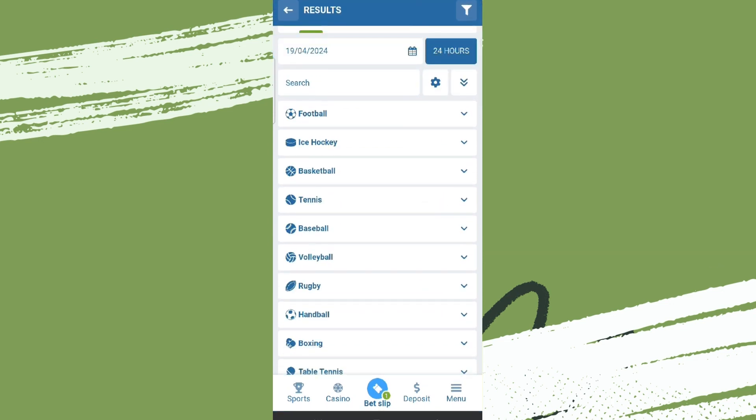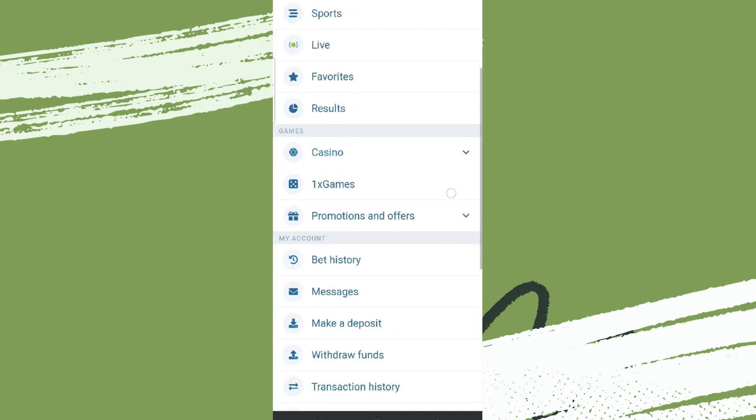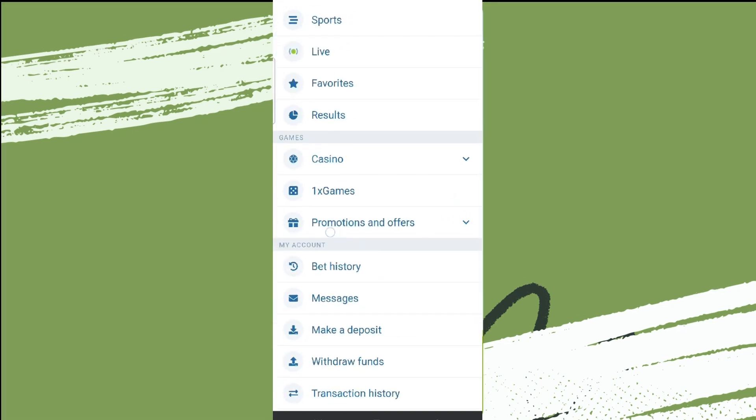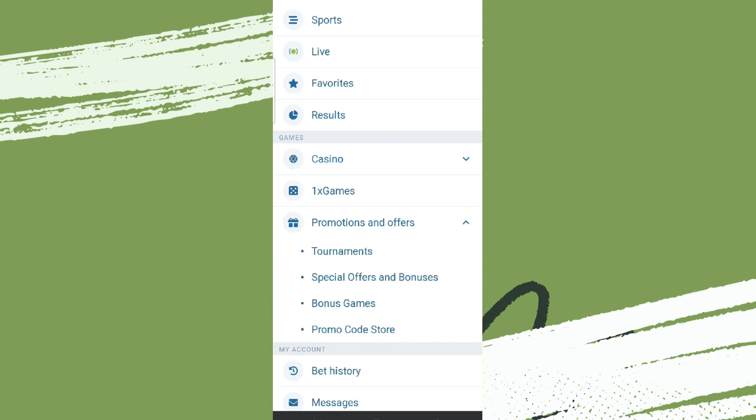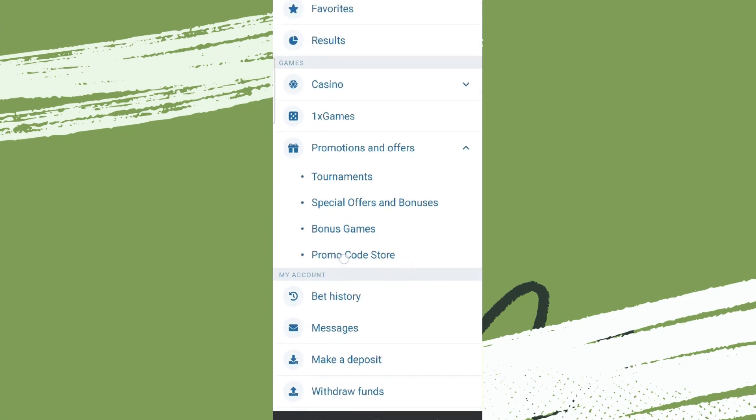Now simply click on menu icon in the bottom right corner. Now if you scroll down here we can see promotions and offers option under games. Simply tap on that and you can choose the type of promotions: promo code store, bonus games, tournaments.